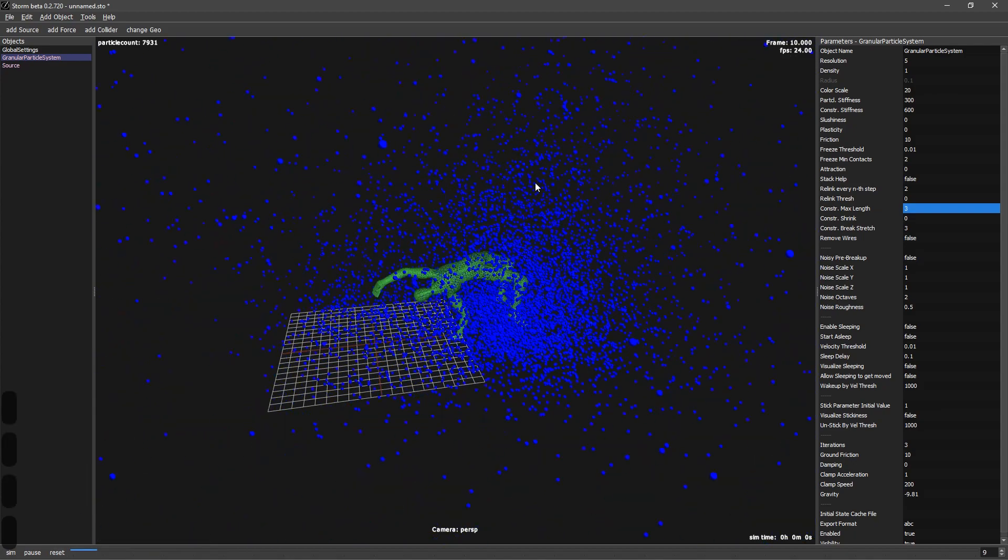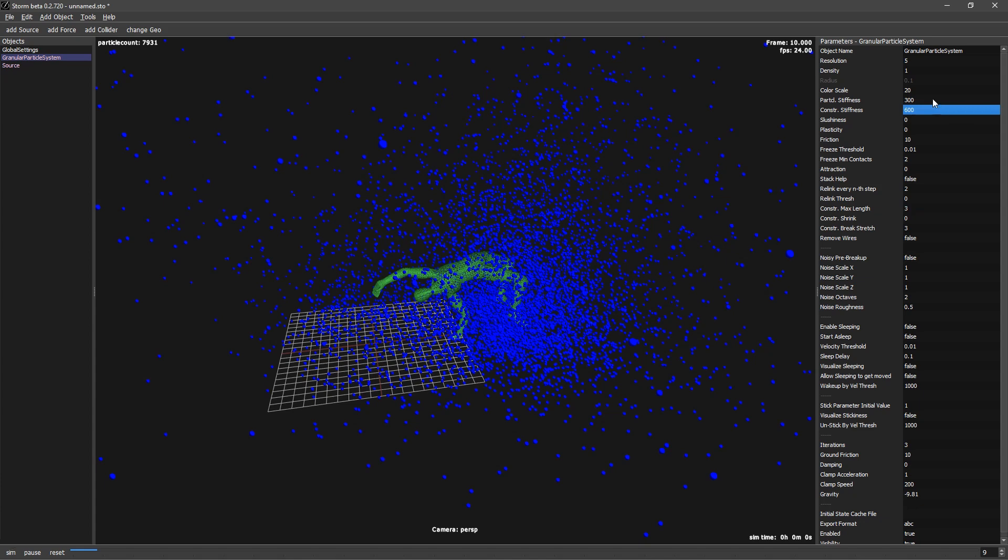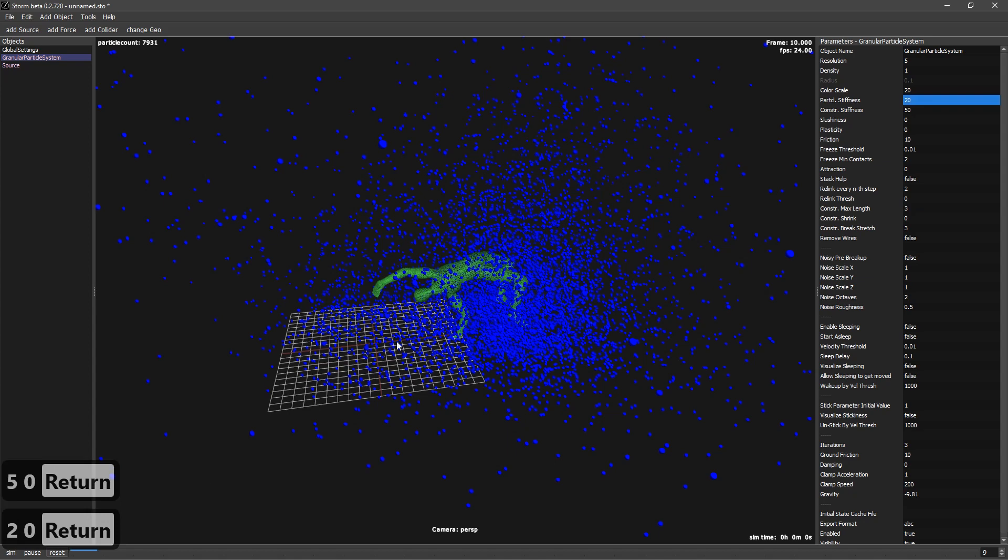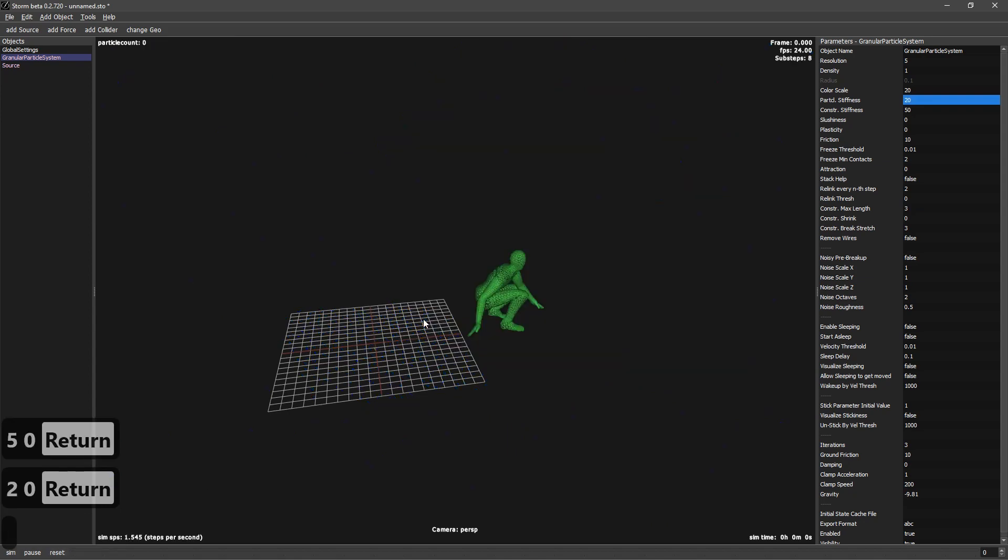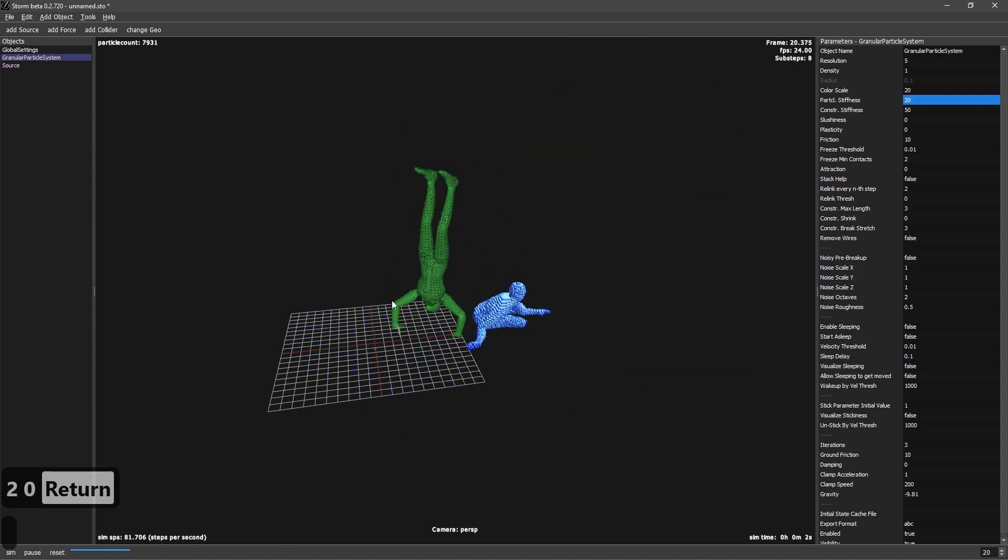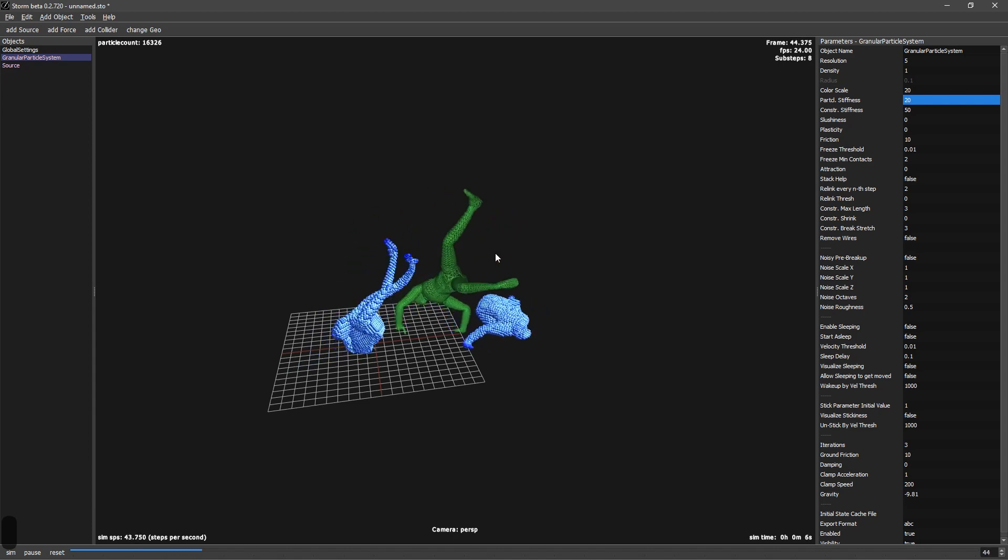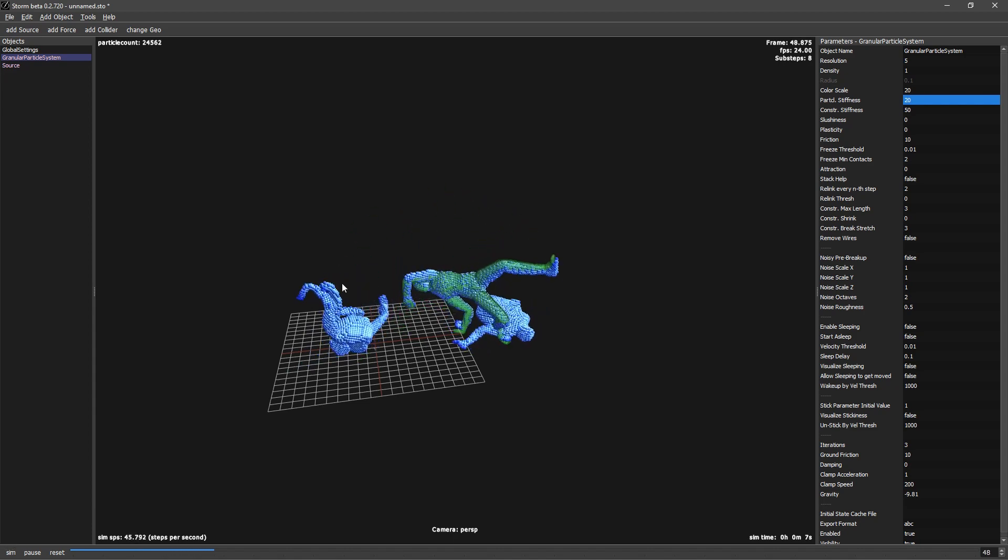Now it's exploding because we had the constraint stiffness too big for the sub steps that we have. So what I would like to show you is what happens if we do the opposite, we decrease this. You will see that now they will stretch much more. It's a much more elastic material.